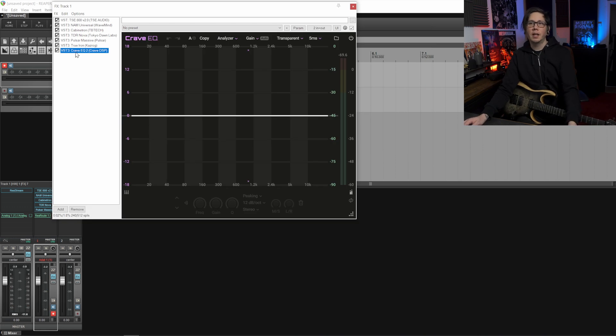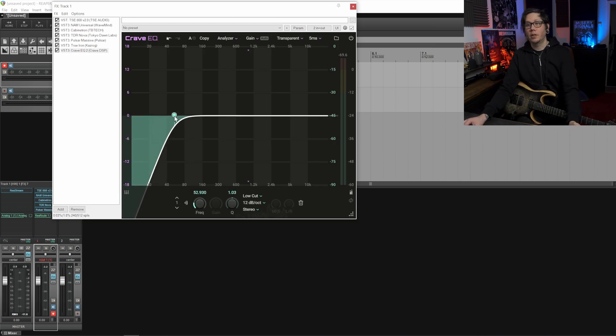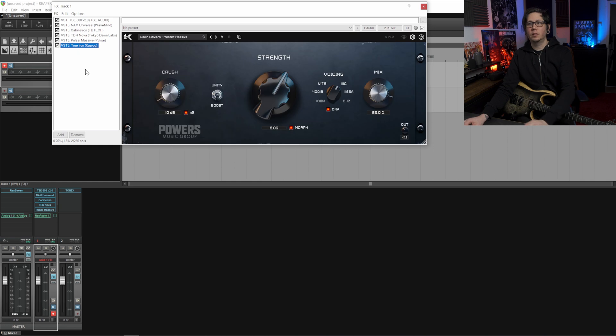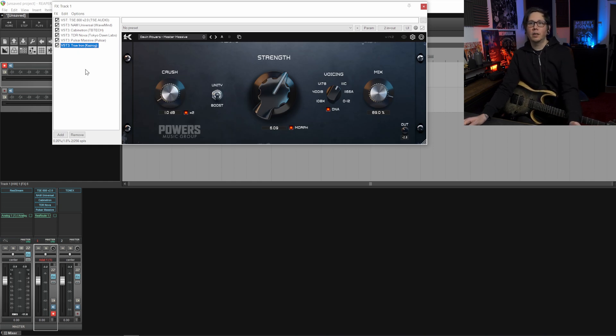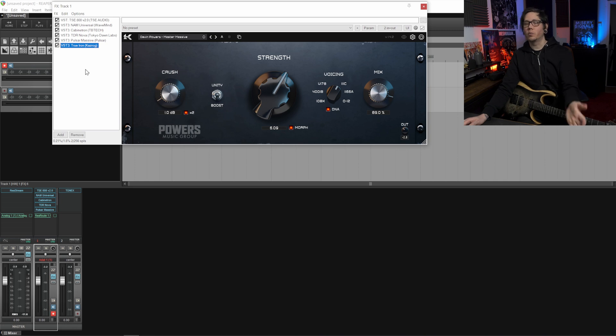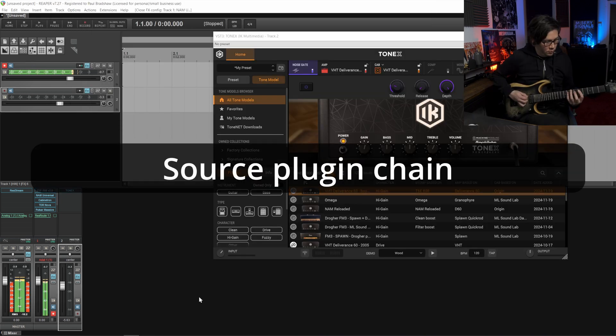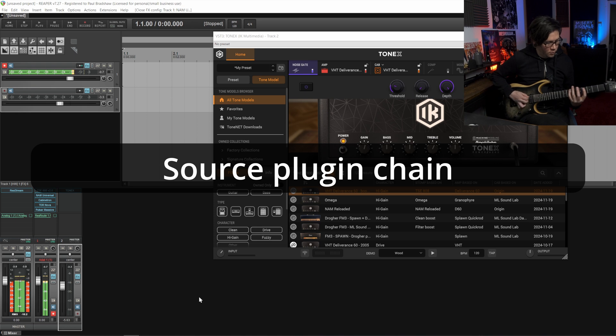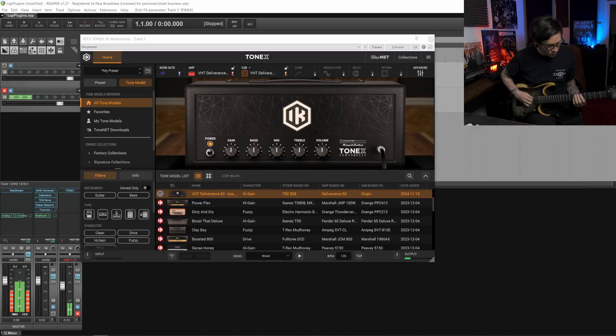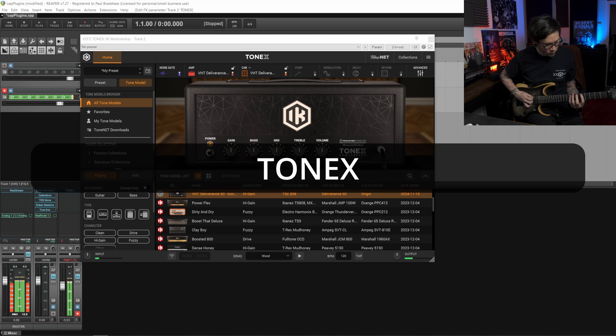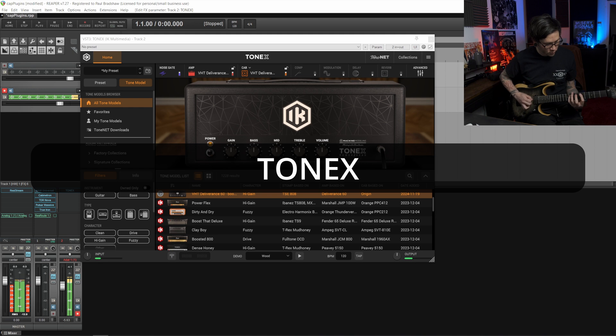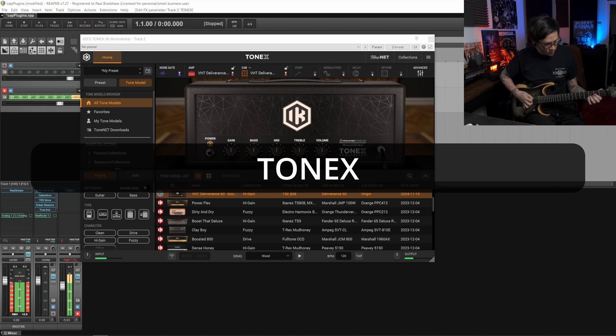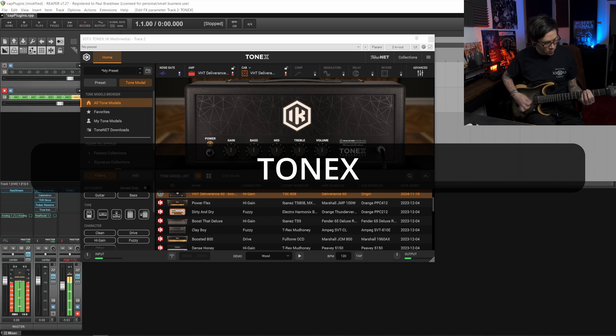And you can also of course include an EQ plugin if you want to further shape high cuts and low cuts into your tone here. I'll leave this one out because this is what I'm going to capture and then put on ToneNet to give it the maximum amount of flexibility in terms of where you want to use it.